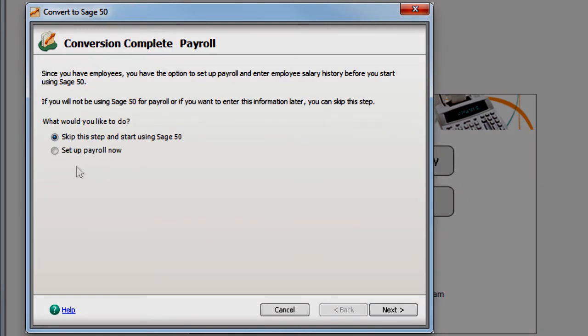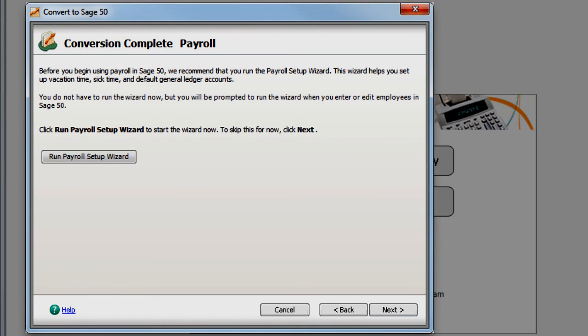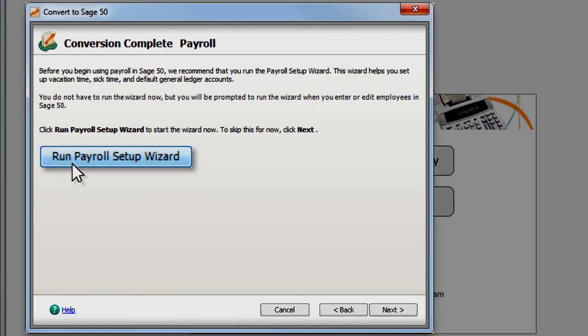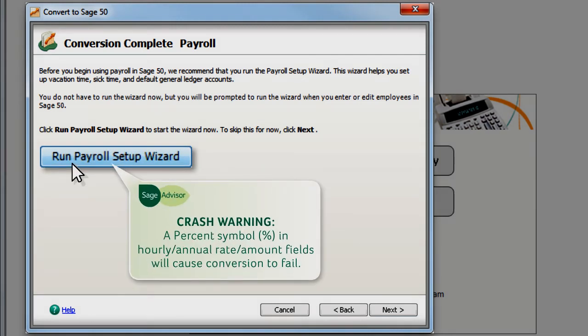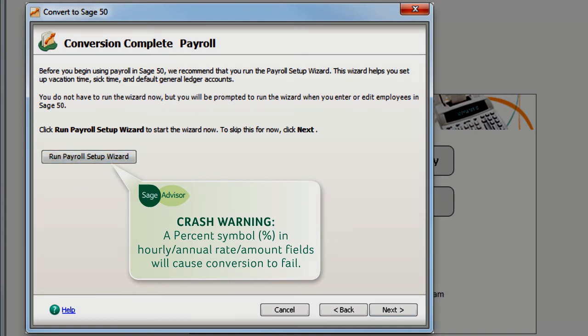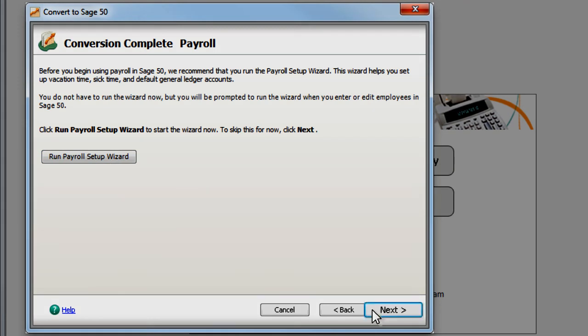Because of the way data is protected in QuickBooks, payroll transaction history cannot be included in the conversion. However, the Payroll Setup Wizard makes it easy to set up your payroll. It also guides you through the steps to set up vacation time, 401k contributions, and other payroll-related information.